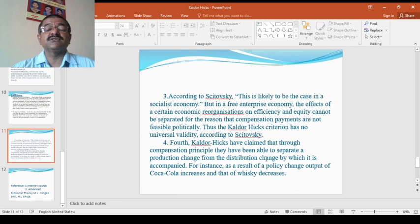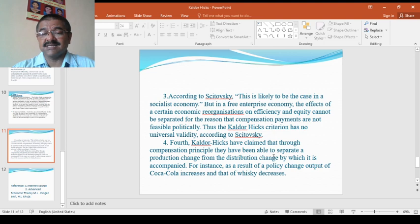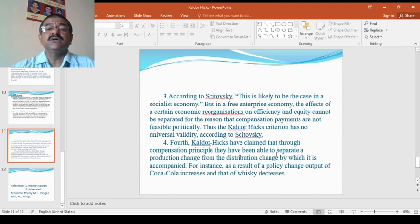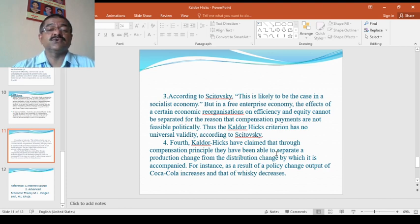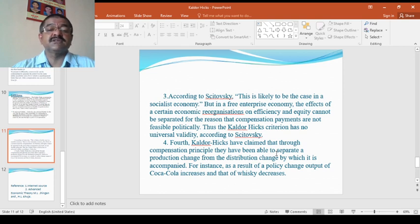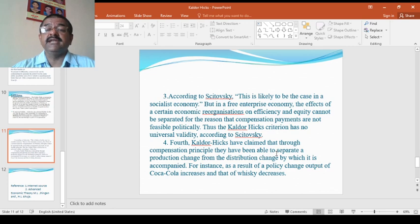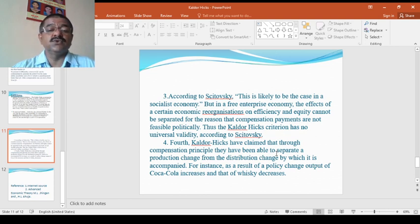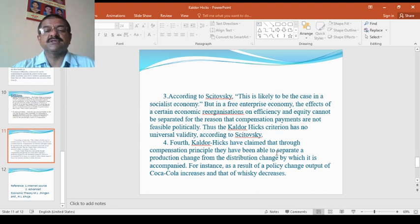According to Scitovsky, this is likely to be a case in the socialistic economy, but in a free enterprise economy, the effects of a certain economic reorganization on efficiency and equity cannot be separated for the reason that compensation payments are not feasible politically. Thus, the Kaldor Hicks has no universal validity according to Scitovsky.